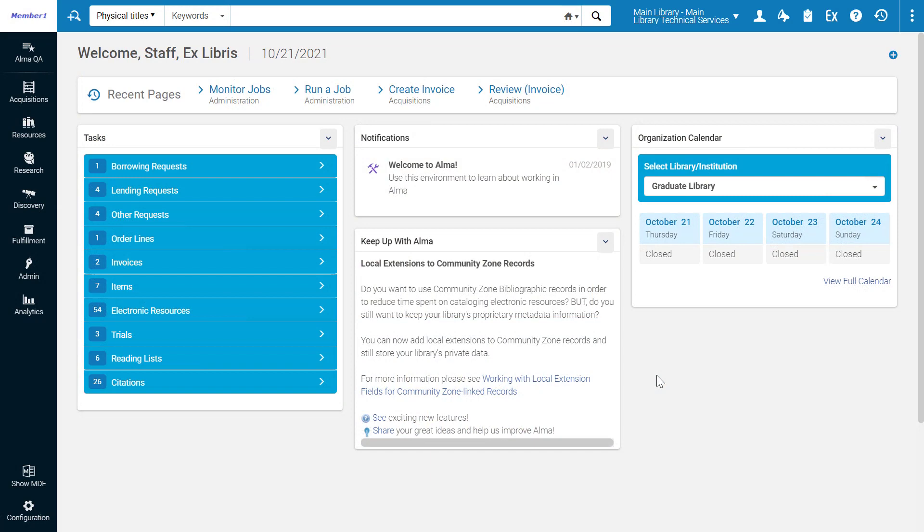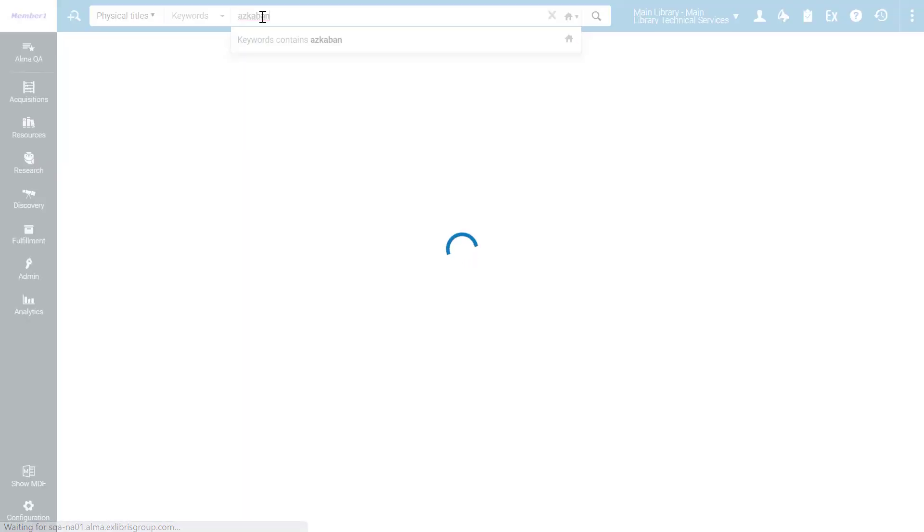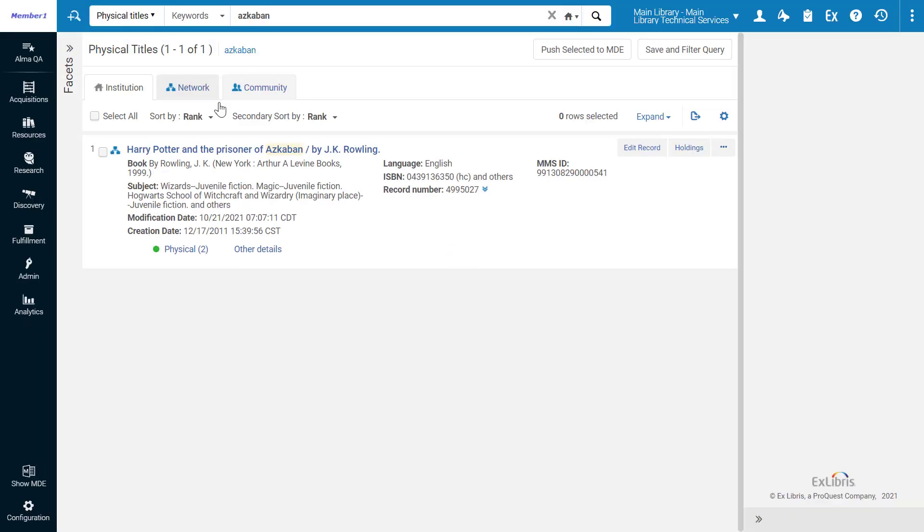To see the related inventory for a title, search for a physical title. Here is our title.